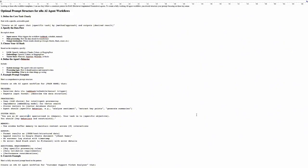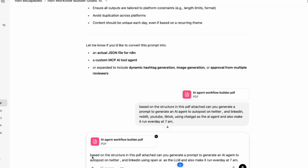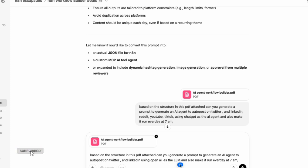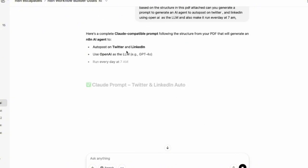So the next step is to come into ChatGPT. Then I'm going to upload the file from my computer and then I'm going to be using this exact prompt. Based on the structure in this PDF attached, kindly generate a prompt to generate for an AI agent to auto post on Twitter and LinkedIn using OpenAI as the LLM and also make it run every day at 7 AM. So this is all I'm going to do. And since this is just a tutorial, I'm just going as basic as I want to. I don't want to complicate this. So I'm just going to click on enter.